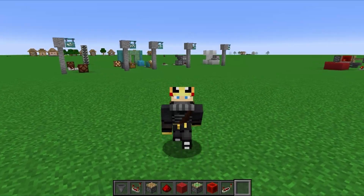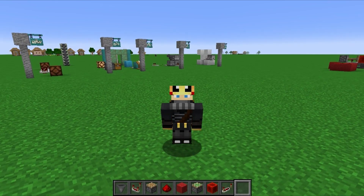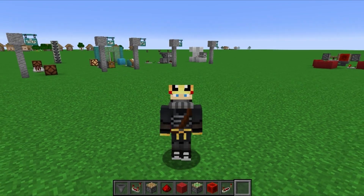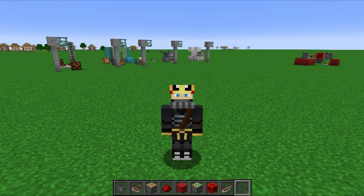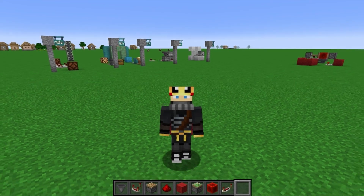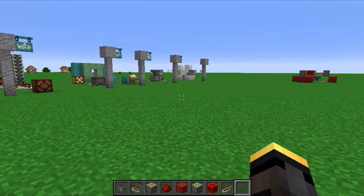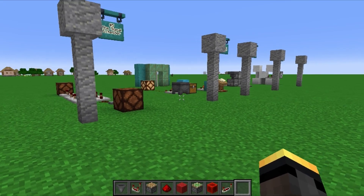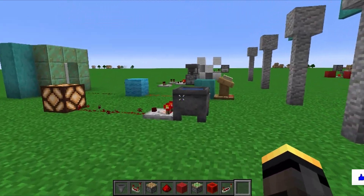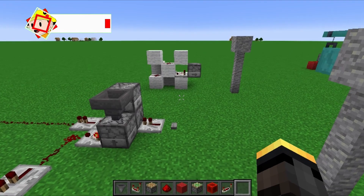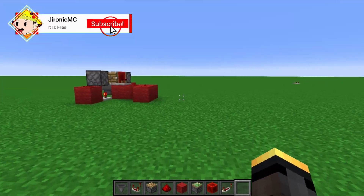And there you have it — five redstone contraptions utilizing comparators. Hopefully this gives you a little bit more of an idea of what that block actually does. If you enjoyed this video, please leave a like, as it really does help out a lot, and subscribe if you're new here.